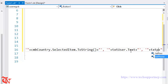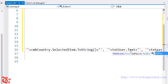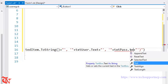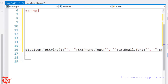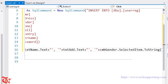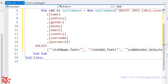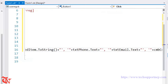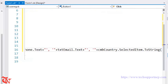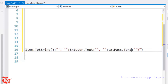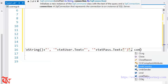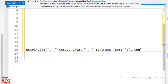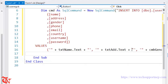Here goes txtUser.Text and txtPass.Text. Let me check — one, two, three, four, five, six, seven, eight — there you go. Finally, here goes the connection object.